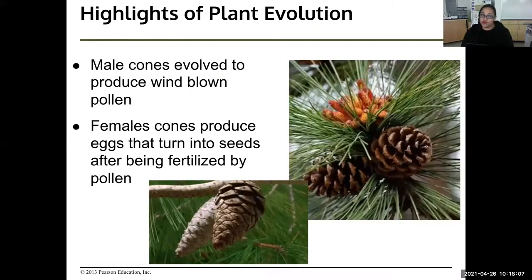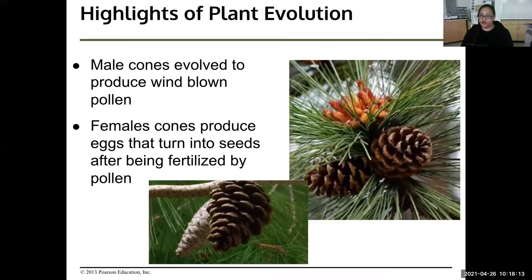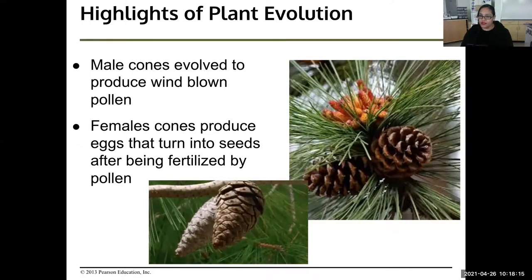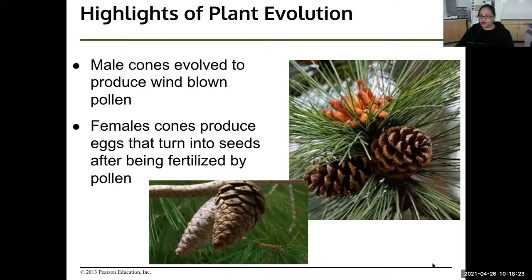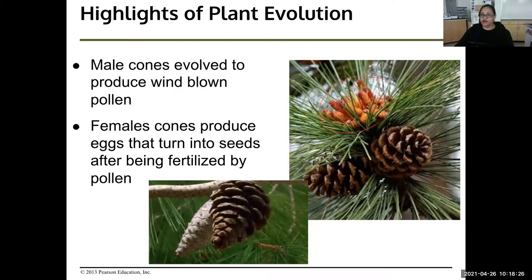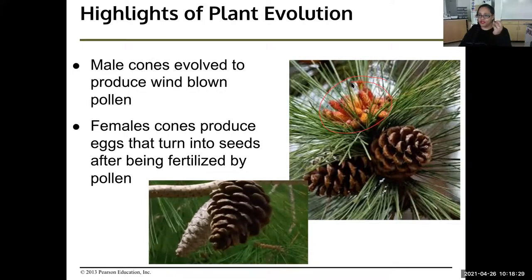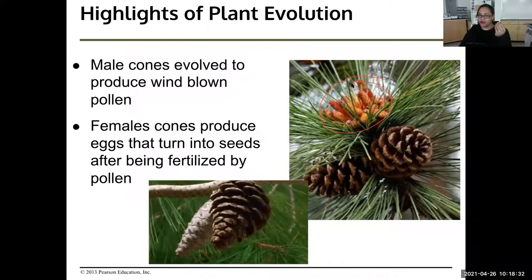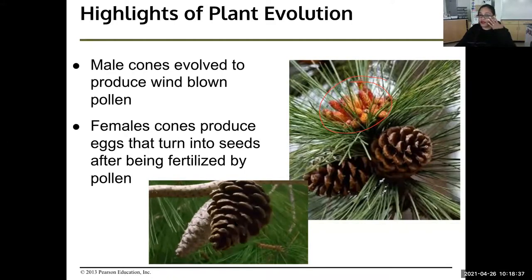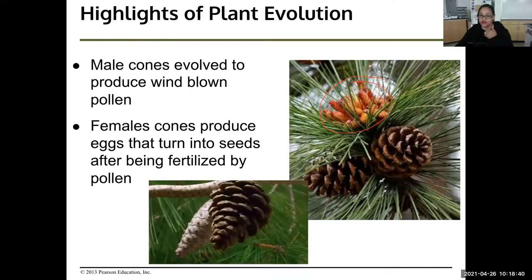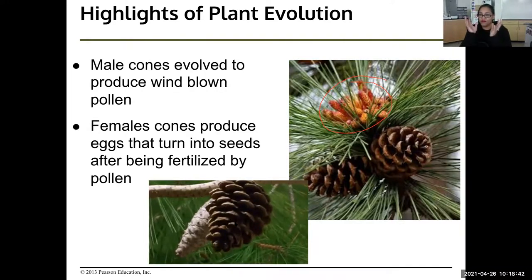Male cones evolved to produce windblown pollen. Female cones produce eggs that turn into seeds after being fertilized by pollen. Everybody has seen a pine cone — those are the female cones. The male cones are smaller and easily crushed into a fine powder: that's the pollen. That pollen gets windblown, and as the pine cones open, the pollen gets blown in where the seeds are and fertilizes them.